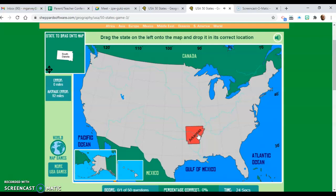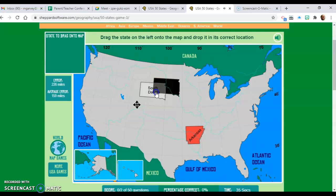I put Arkansas there. The next state that pops up is South Dakota. I think South Dakota is somewhere around here — right about there.